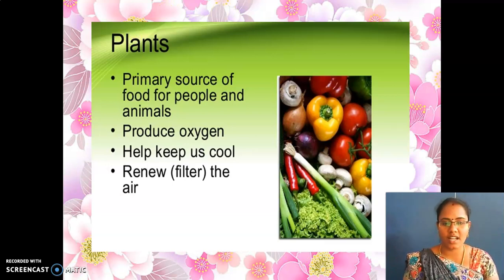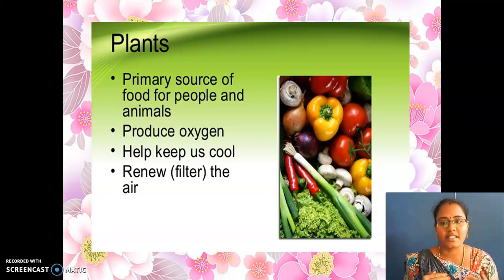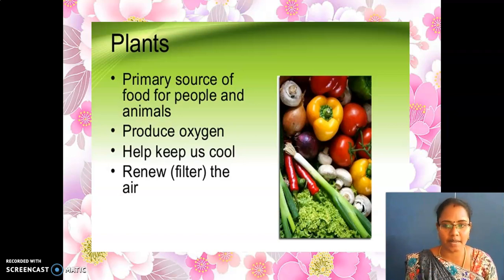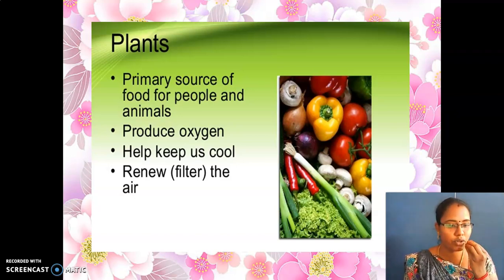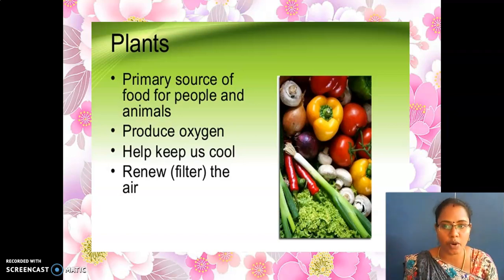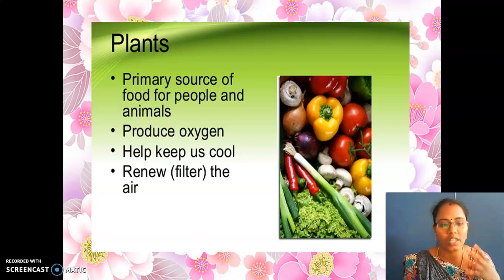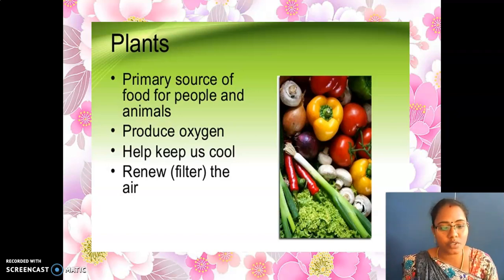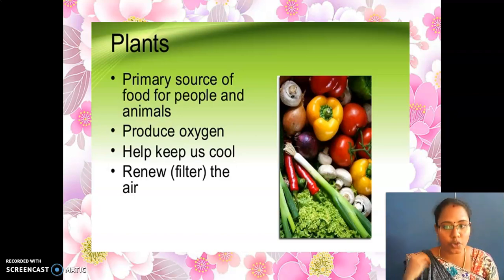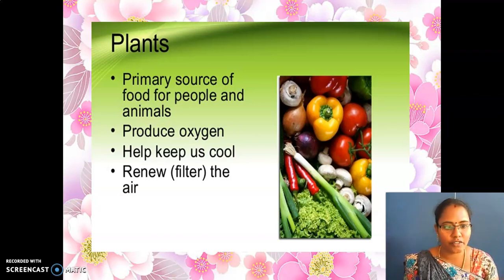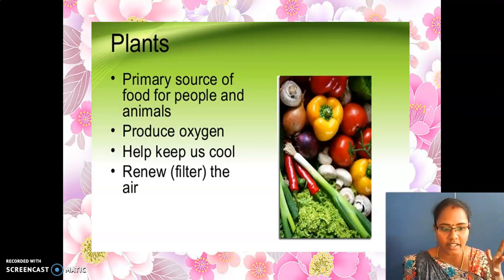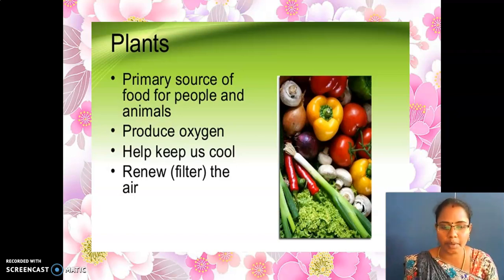Now slowly we are entering into our lesson part. Plants. What does plants mean? Plants are a primary source of food for people and animals. From plants only we are getting all the vegetables, rice, fruits and all. That is the very main thing for human beings — not only human beings, animals also. If you have a pet dog, you will give curd rice, and that food is also prepared by plants. So plants are a primary source of food for people and animals.